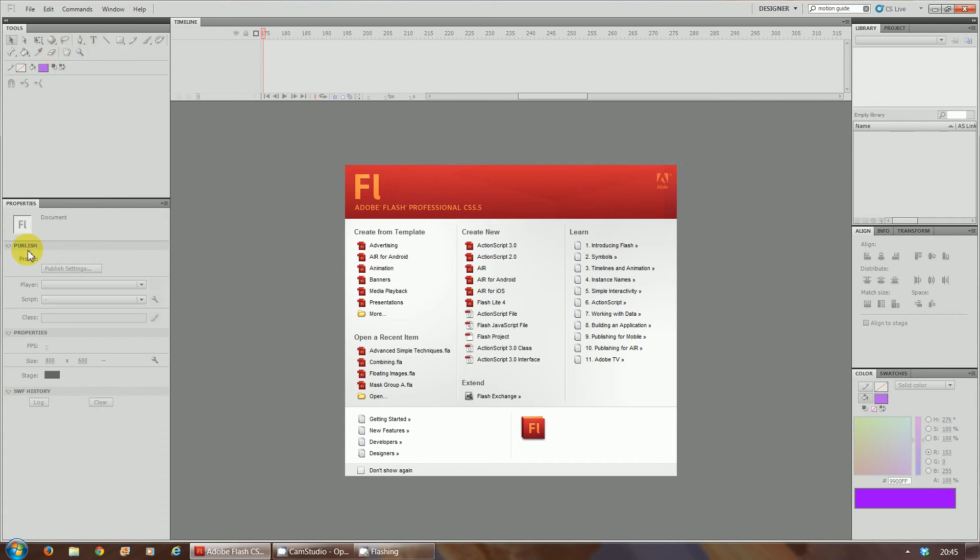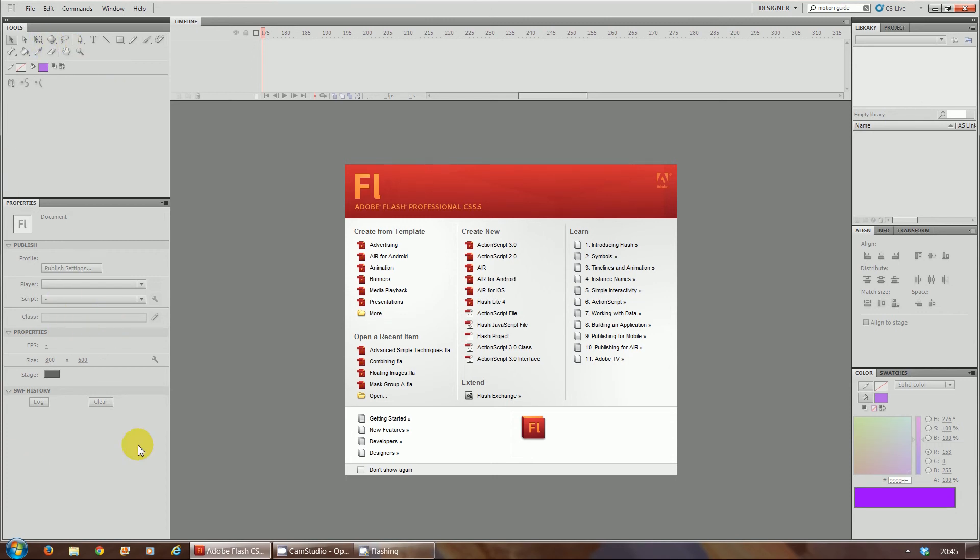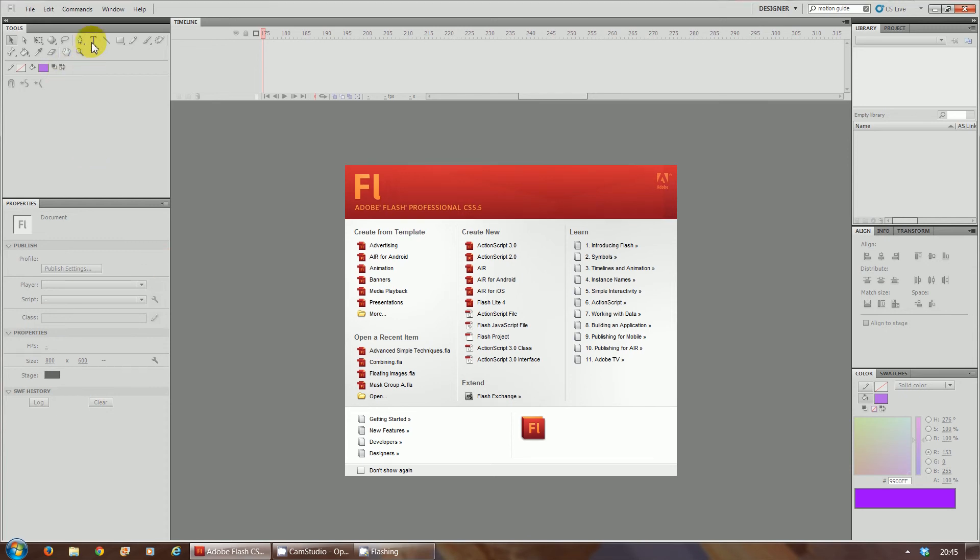Once you select, underneath is the properties panel. So once you select on any of these tools, whether it's text, arrow, or the selection, or any other tool you select, this property panel will change accordingly to that.